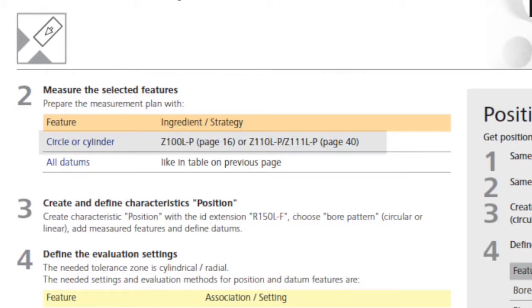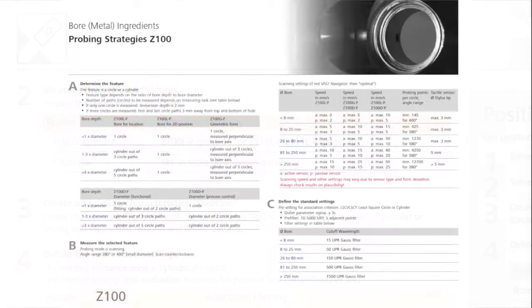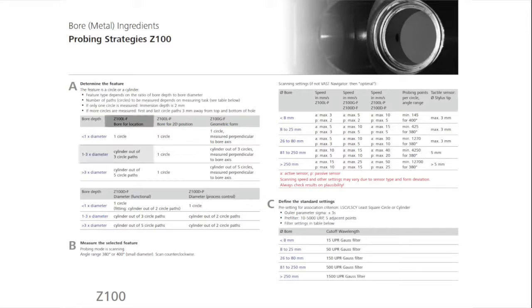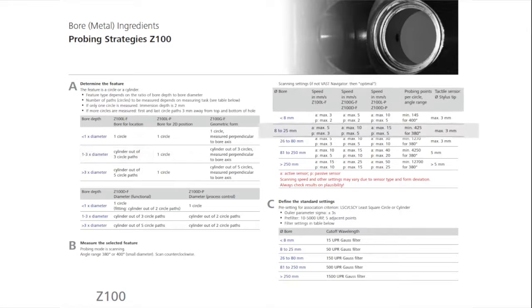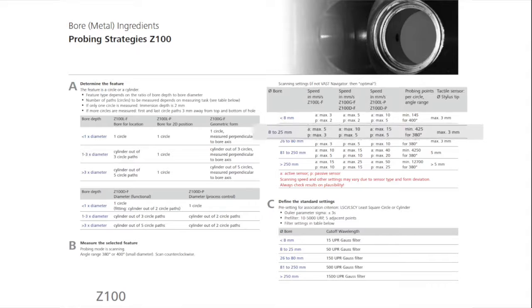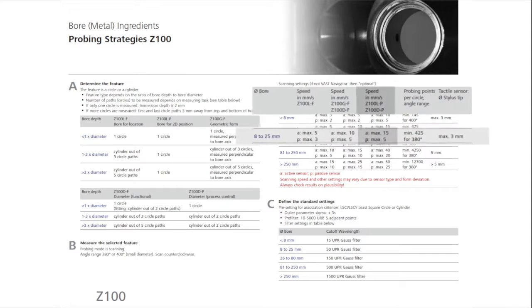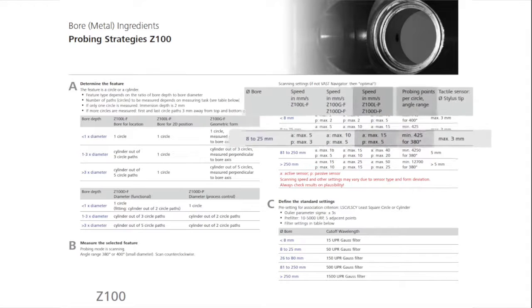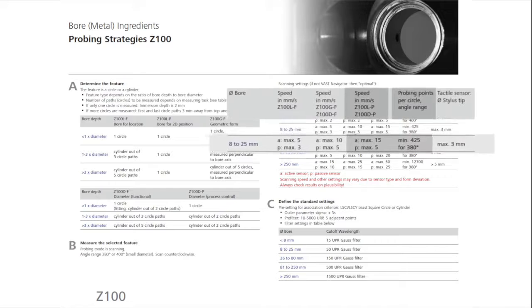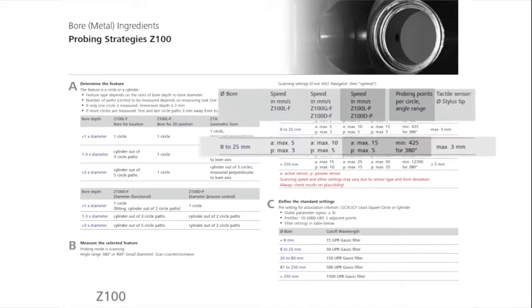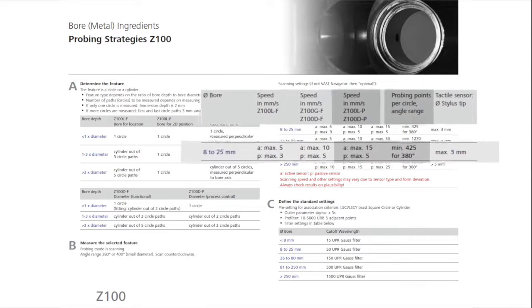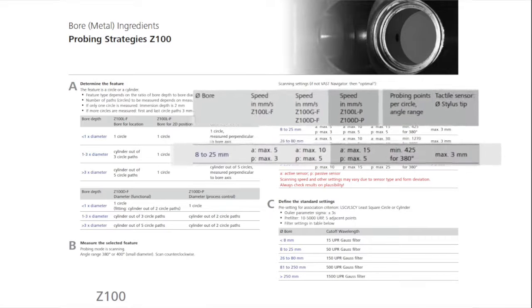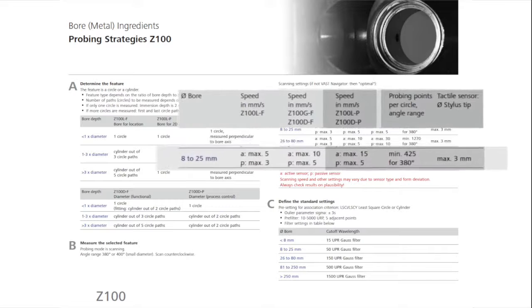The sampling strategy of the feature in step 2 is Z100LP, recommended as a cylinder with three circle paths. You will measure with a maximum scanning speed of 15 millimeters per second and 425 points on a 380 degree circle path. The diameter of the stylus should not exceed 3 millimeters.